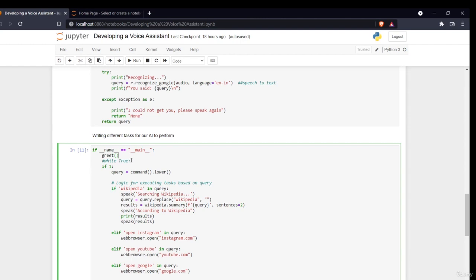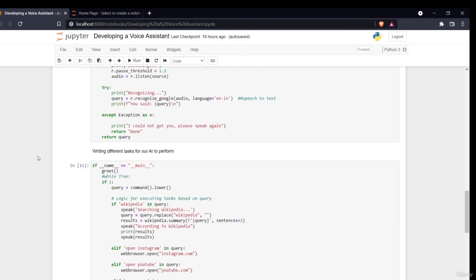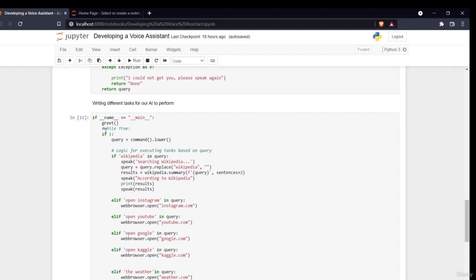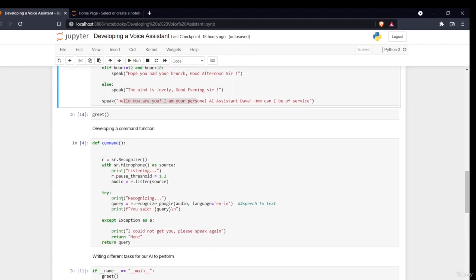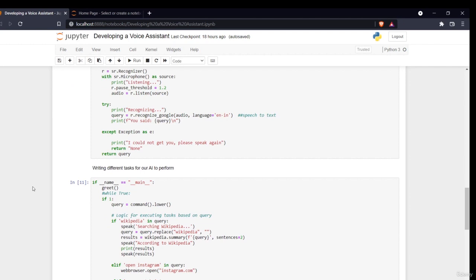Then it runs the greet function, which wishes you and tells you 'I am Dave, your personal assistant, how can I be of service.' Then I use a while loop to run infinitely. 'query = command().lower()' — I'm converting all speech-to-text output to lowercase, because the model understands lowercase. Then I write logic for executing tasks based on that query.